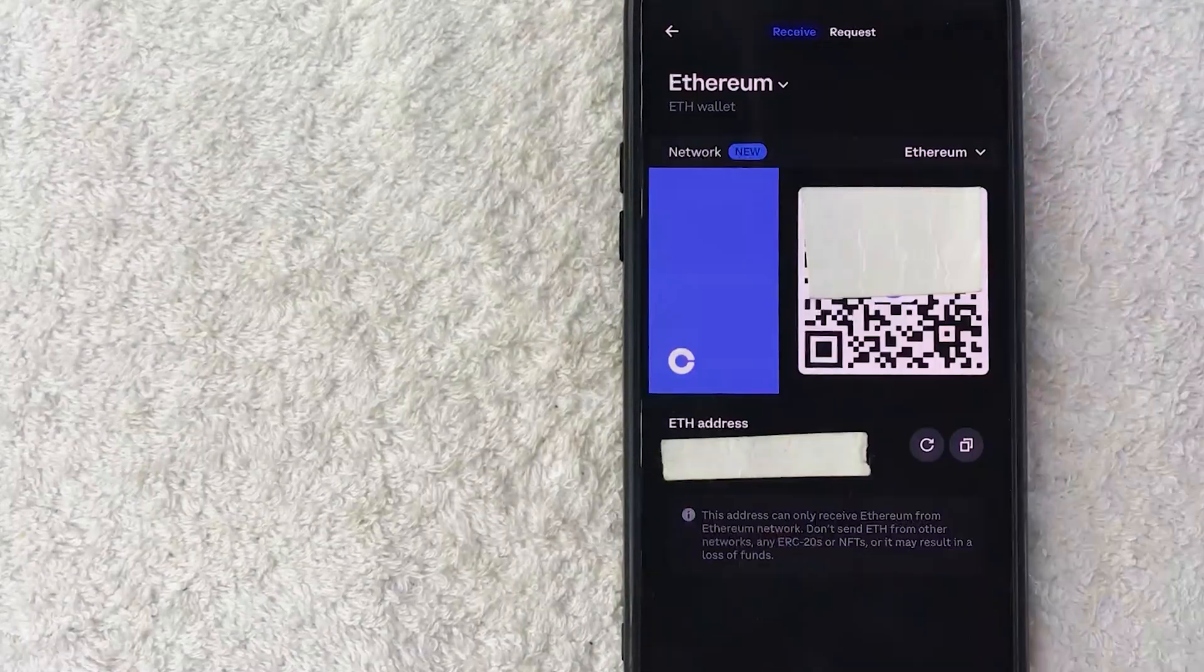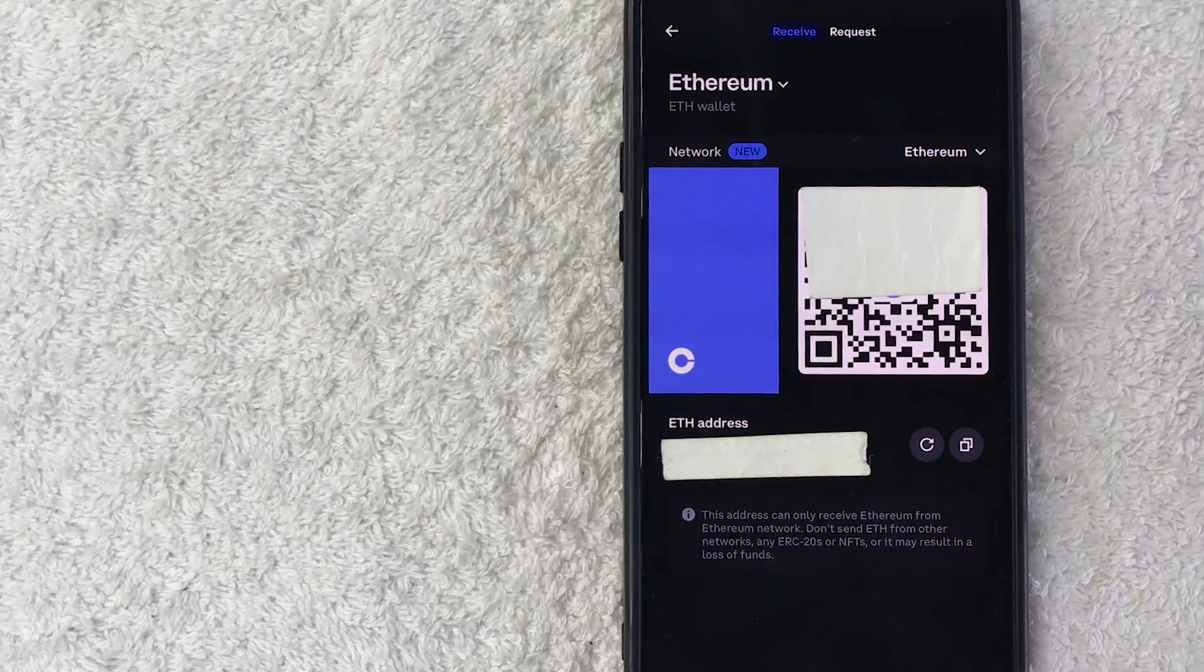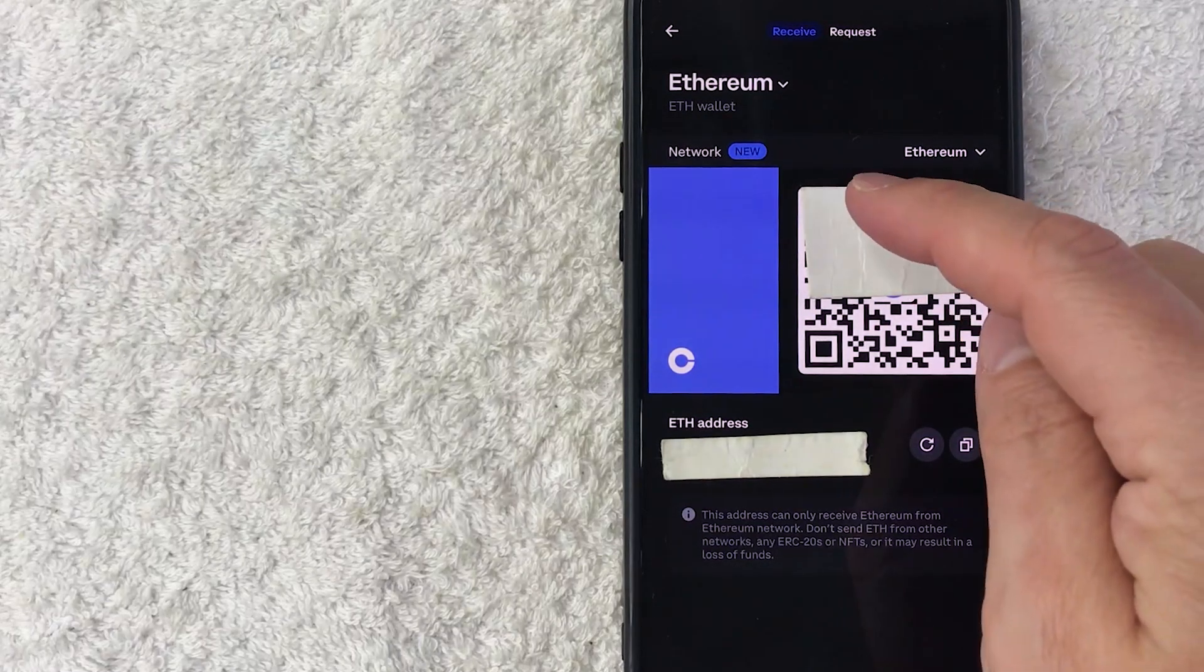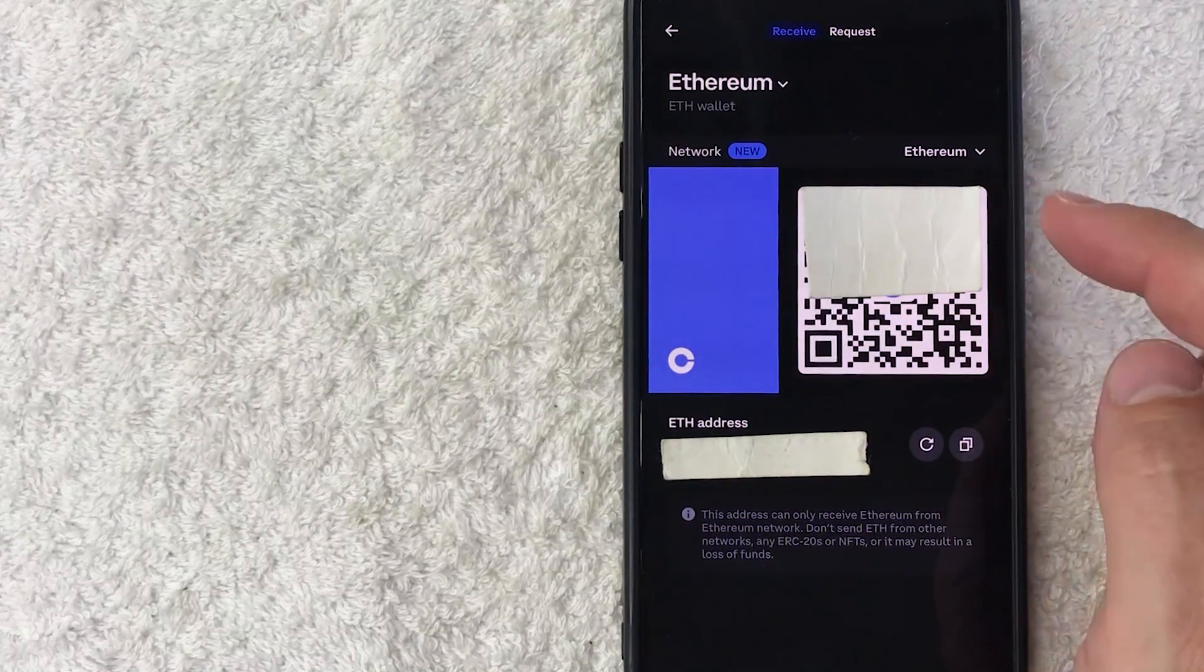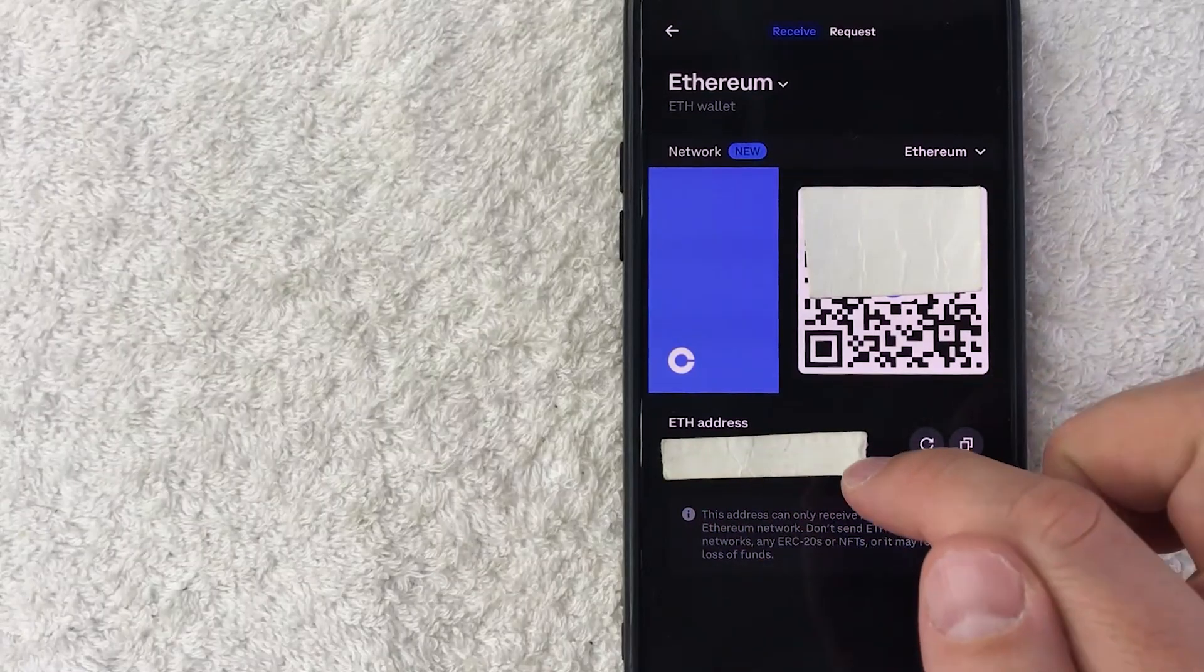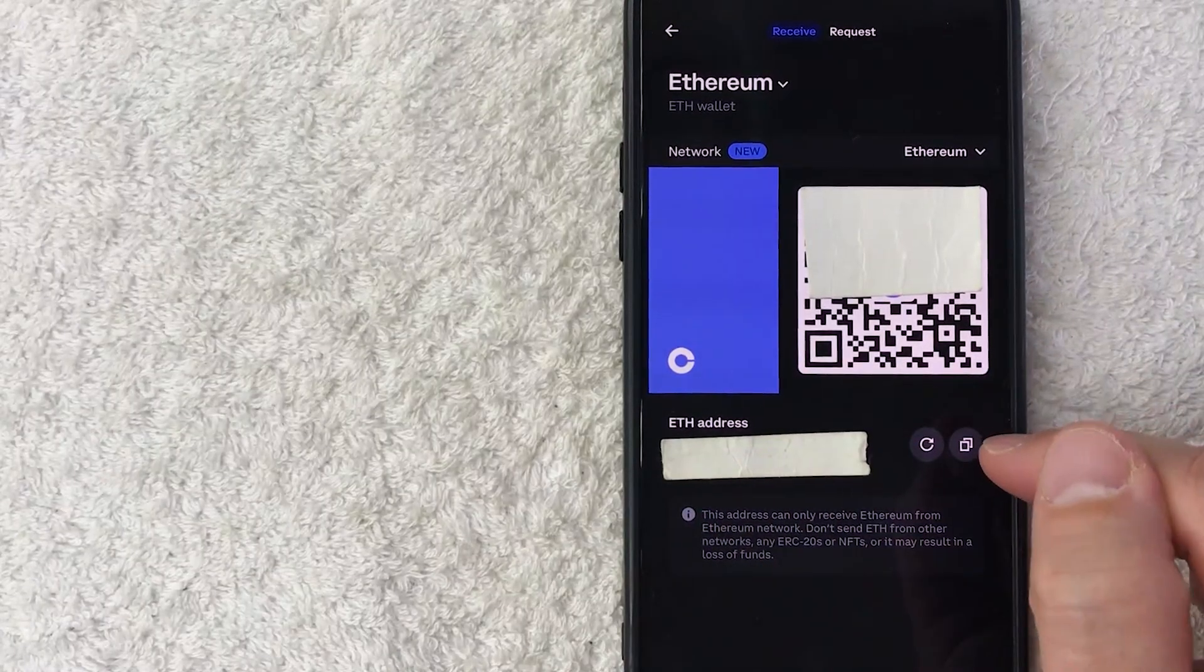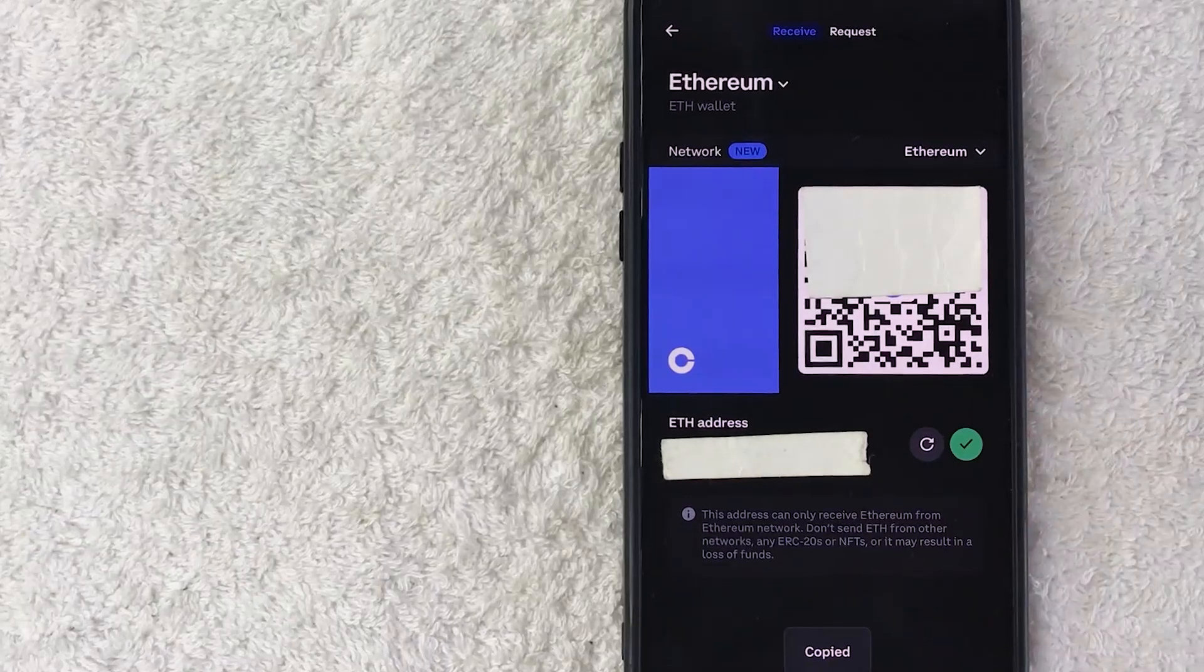Okay, a quick second later the Ethereum wallet page pops up on Coinbase. So same thing, you can go ahead and use the QR code right here, or you can use the alphanumeric Ethereum wallet address right here. And to copy it, just click on these two little paper icons and now it's copied to your clipboard.